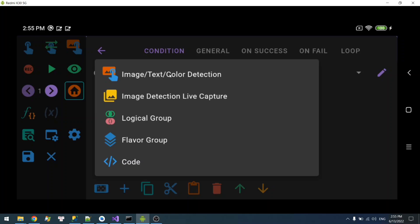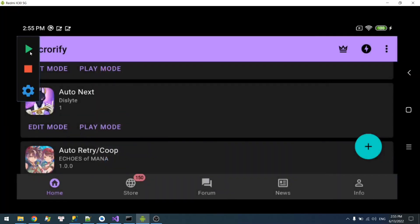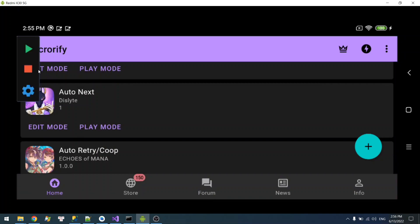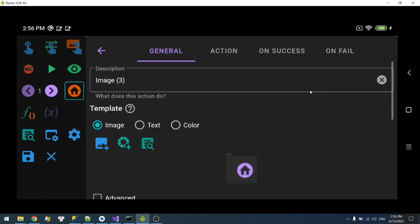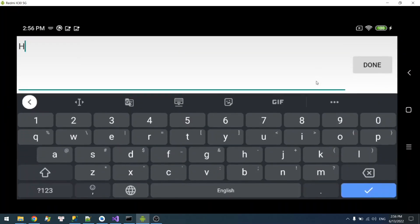There's a new logical group as well, but I will talk about that later. To save time I'm going to use the live capture. I'm going to change the description so you will have an easier time recognizing this. So this is home.